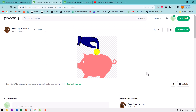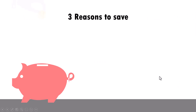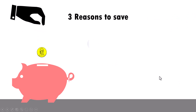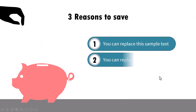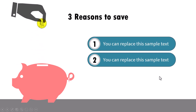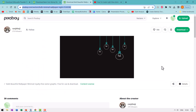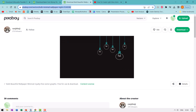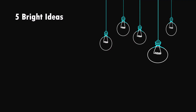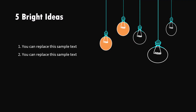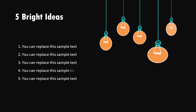I'll give you another example of picking up a static SVG image like this and making it into a meaningful animation that tells a powerful story like this, which is like three reasons to save. I'll also show you another example of picking up another static SVG image from Pixabay and making it into something as interesting as this, where we discuss five bright ideas.